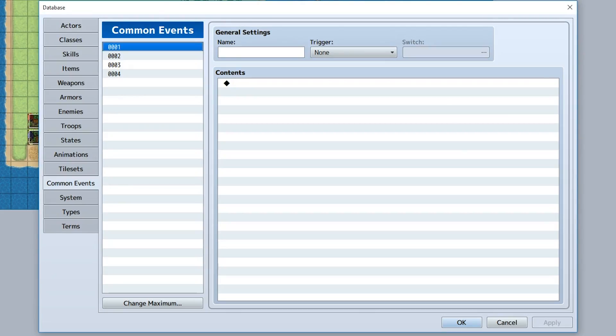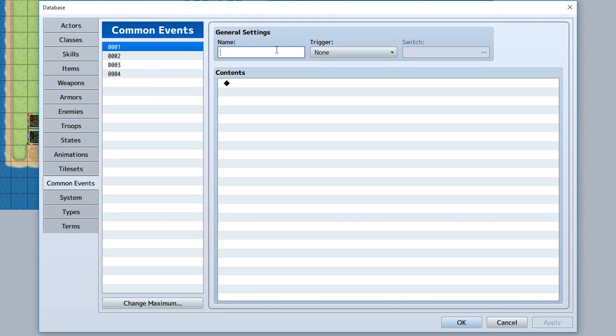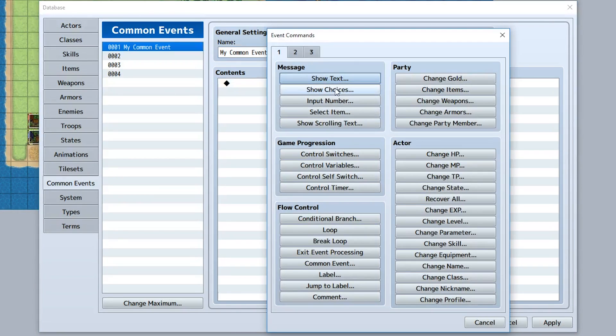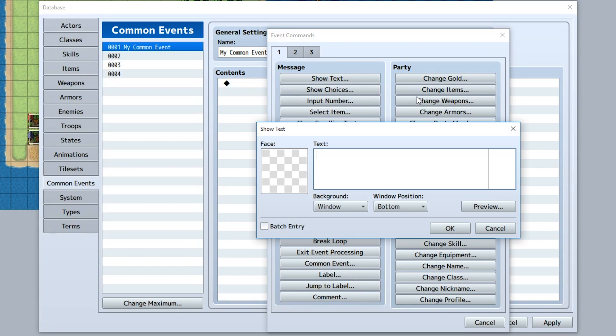Here's how common events work. It's very simple - just click on one of these places right here, add number one, give it a name like 'my common event', set the trigger to none, then go into the contents and do a thing like 'this is a thing'.